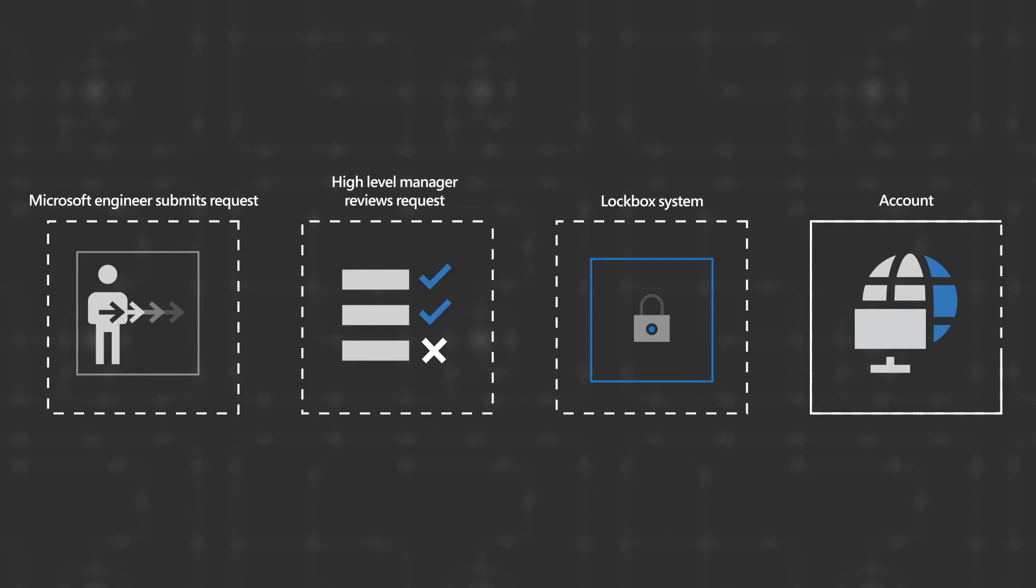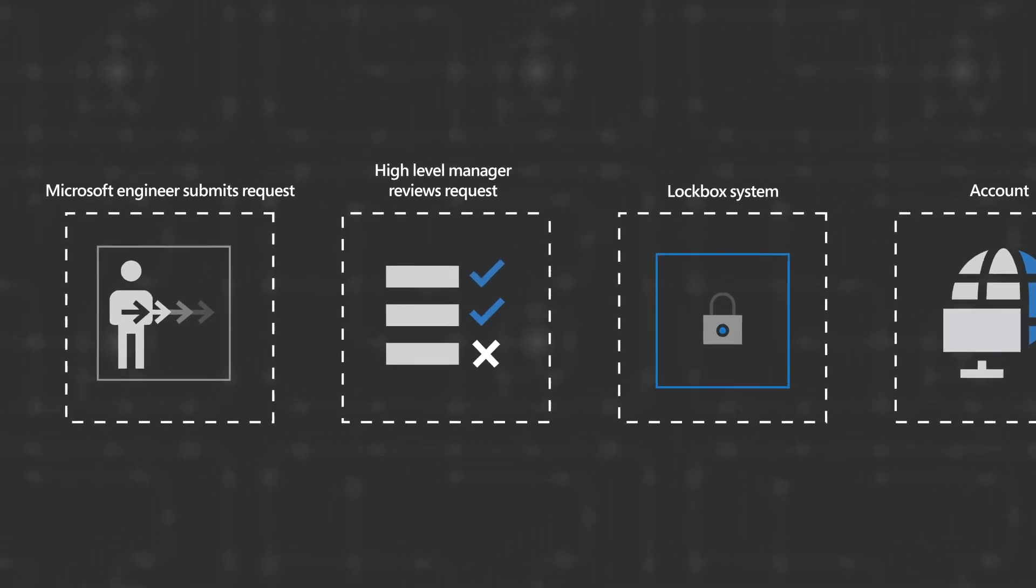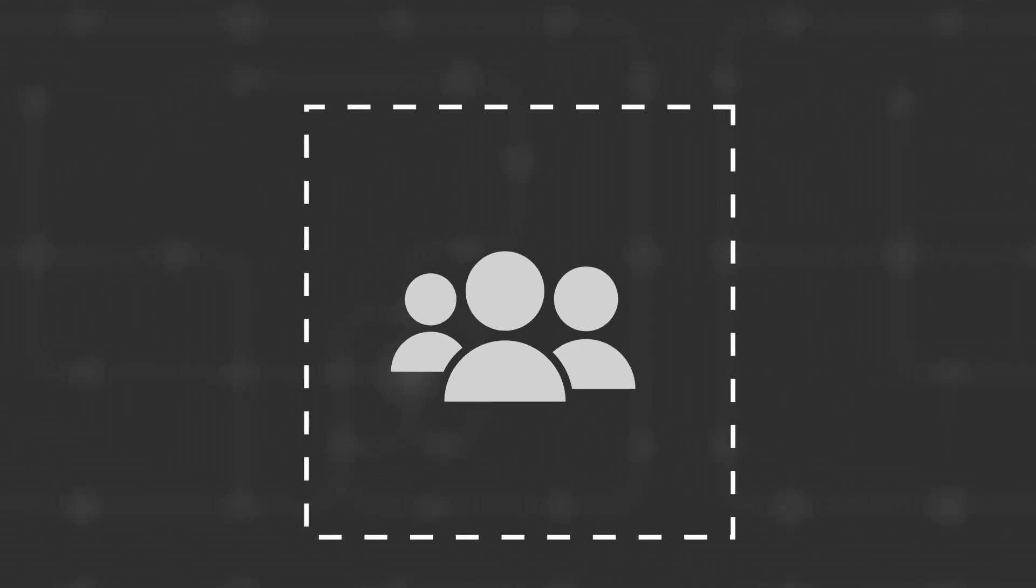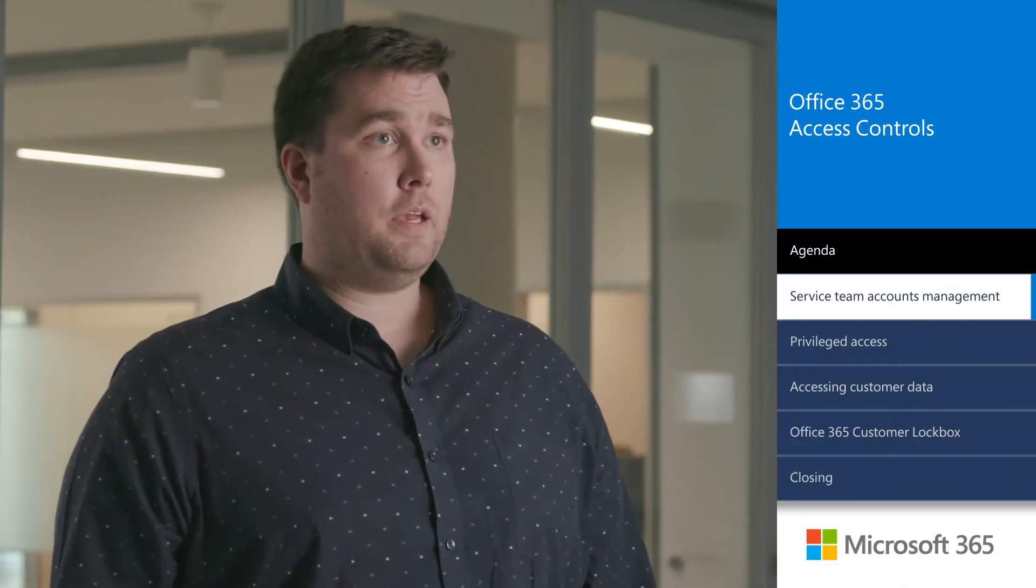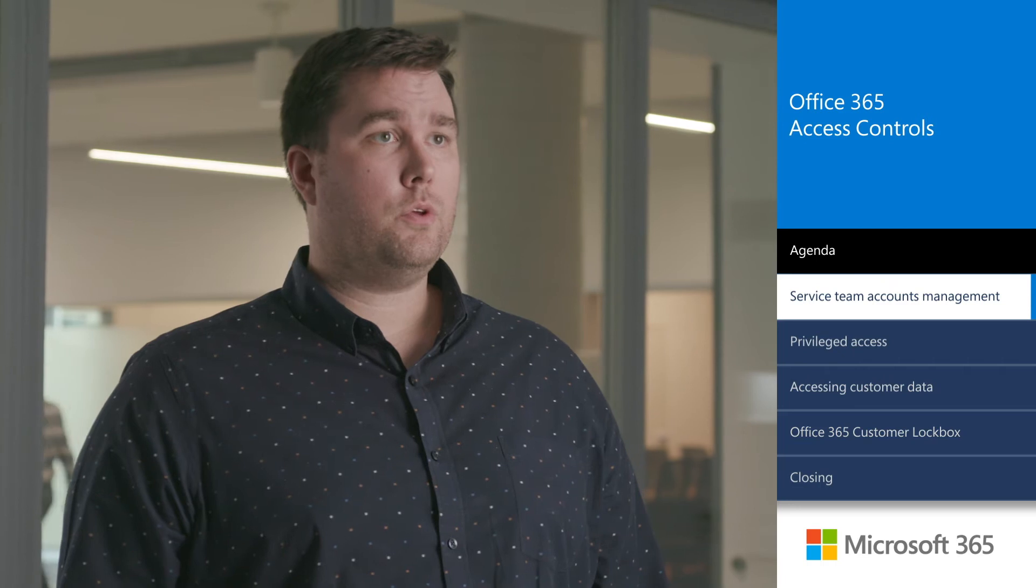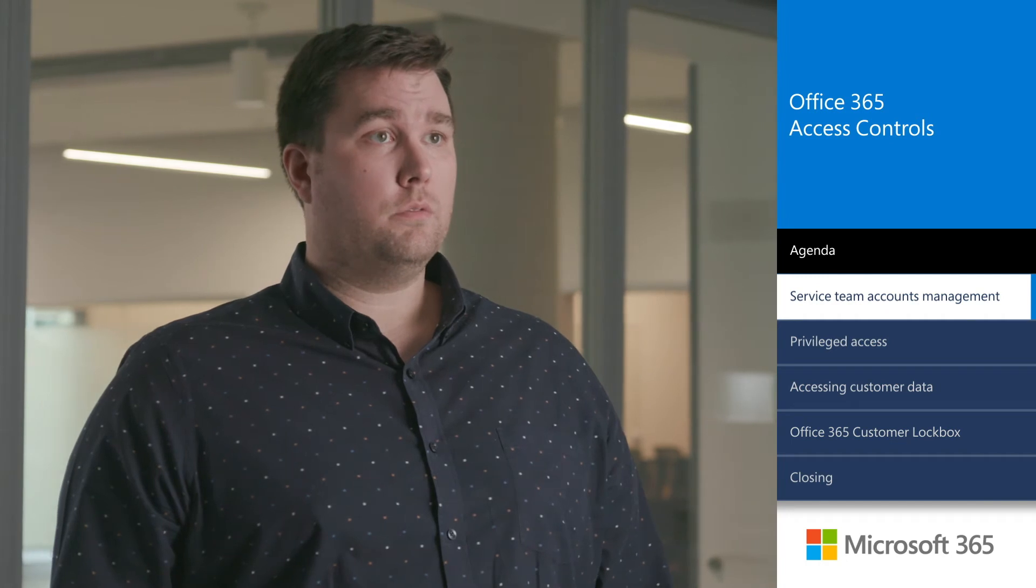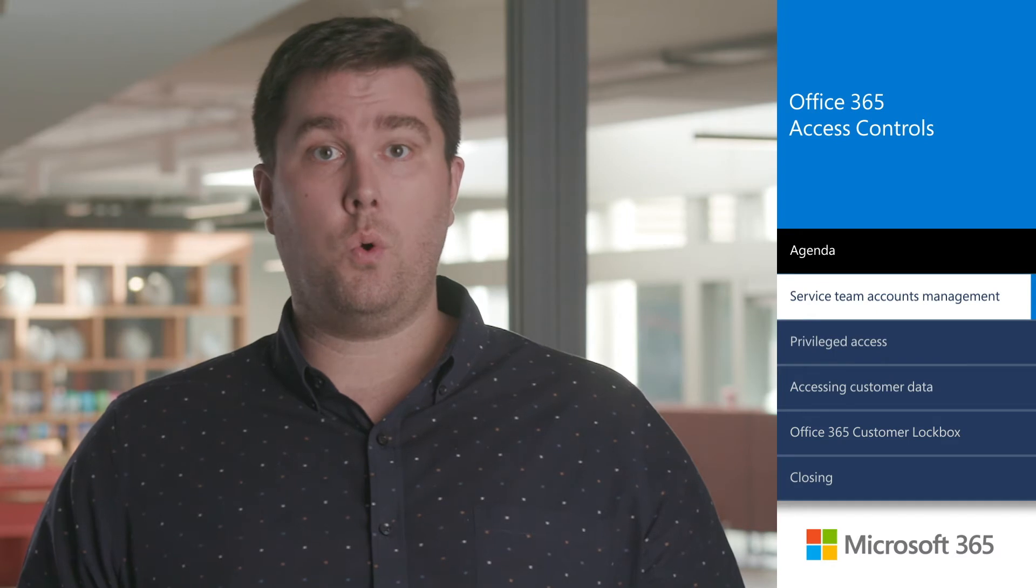In addition, automated auditing of these accounts is enabled. It's also important to note that Microsoft does not allow the use of shared or group accounts. Office 365 has implemented personnel screening controls that include the use of background checks on employees and contingent staff as permitted by local law, prior to authorizing access to the information system. It is also important to note that certain roles supporting cloud offerings may involve additional background checks or authentication requirements.